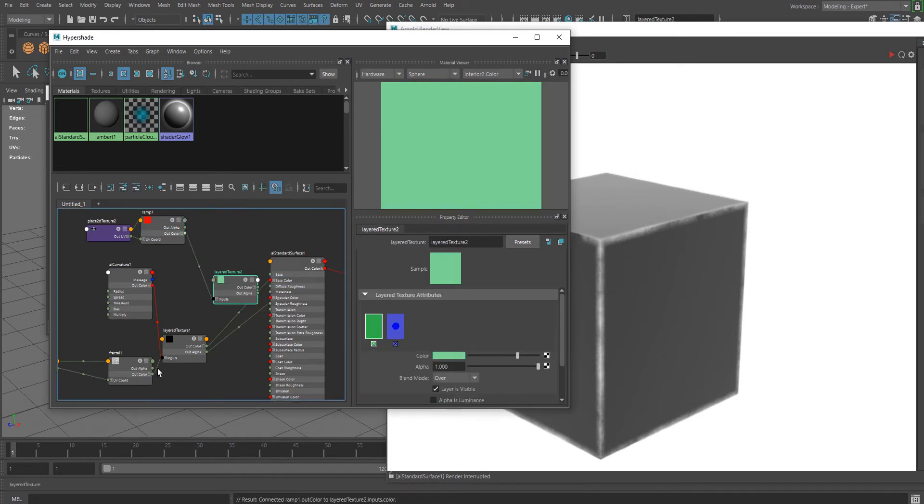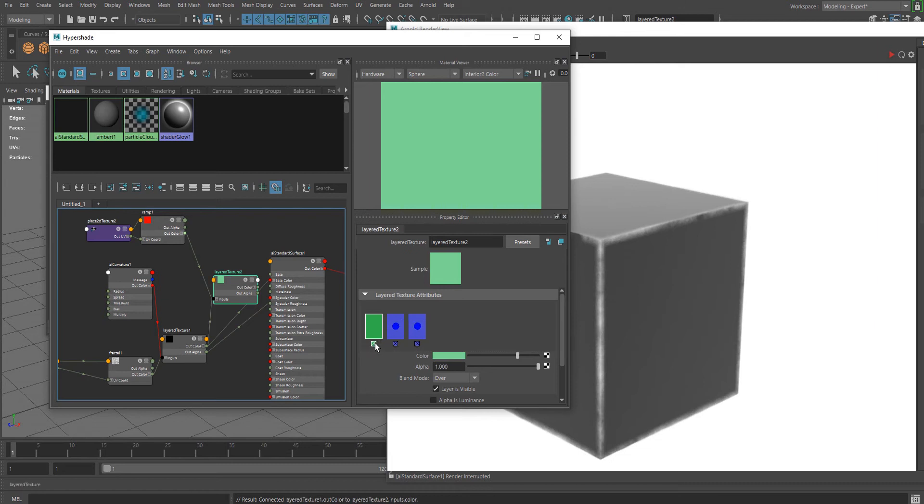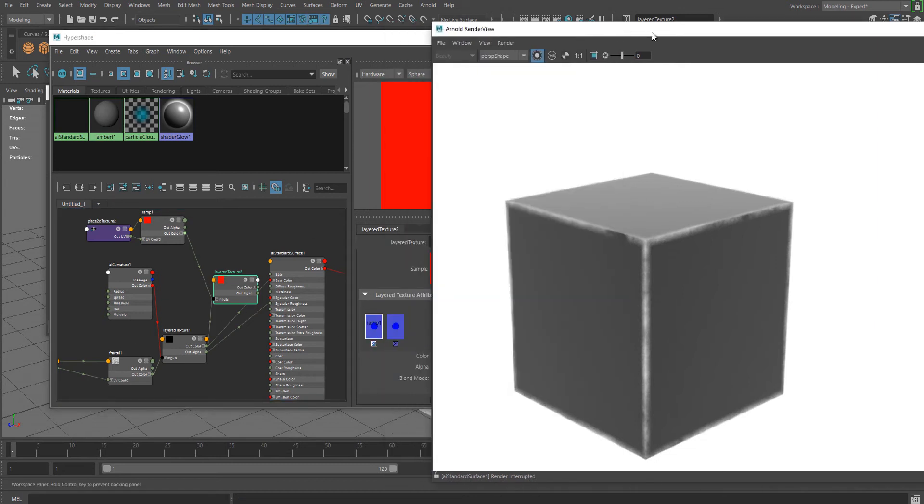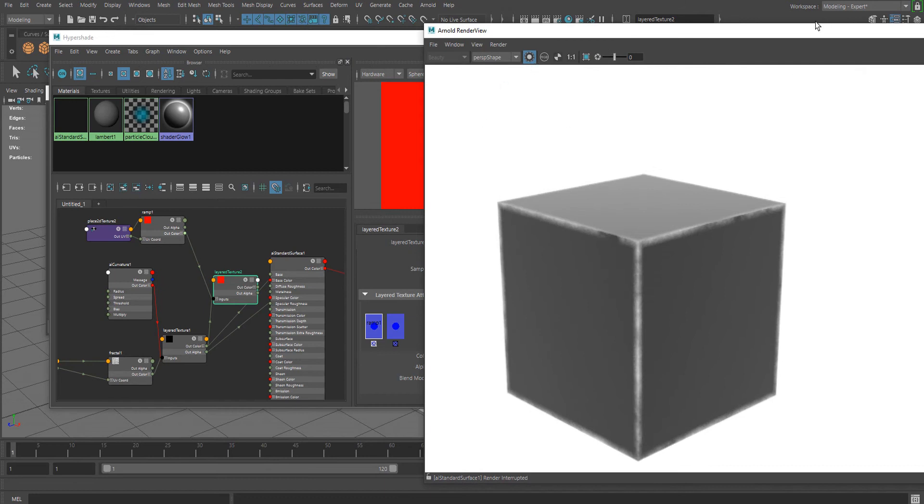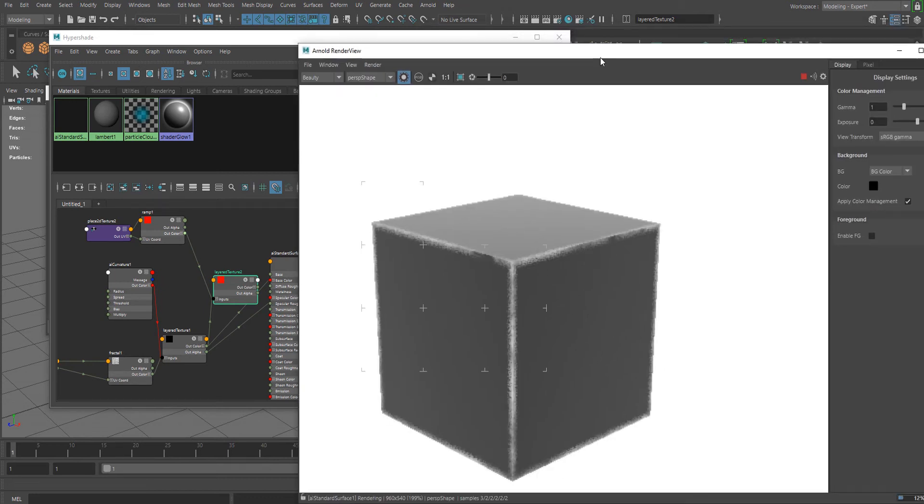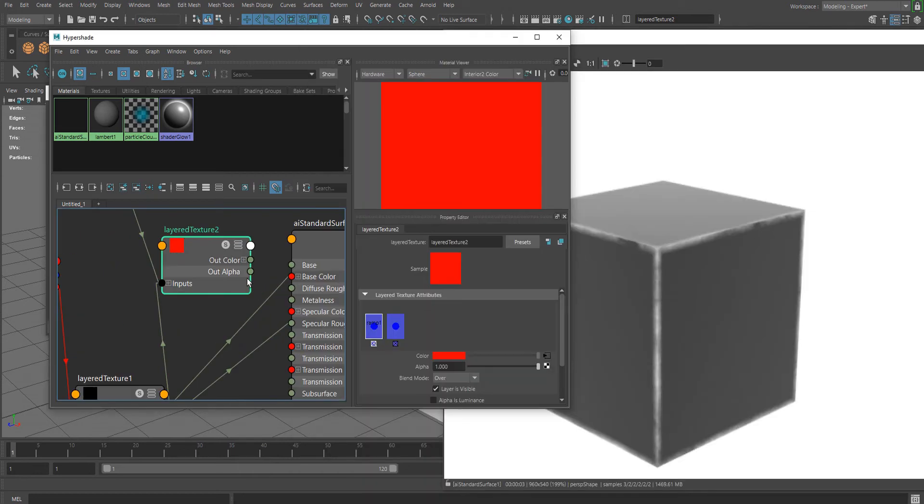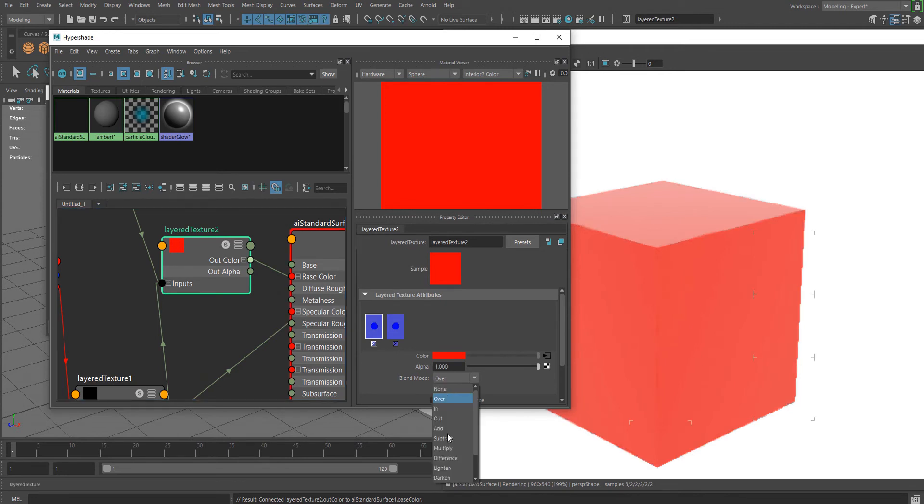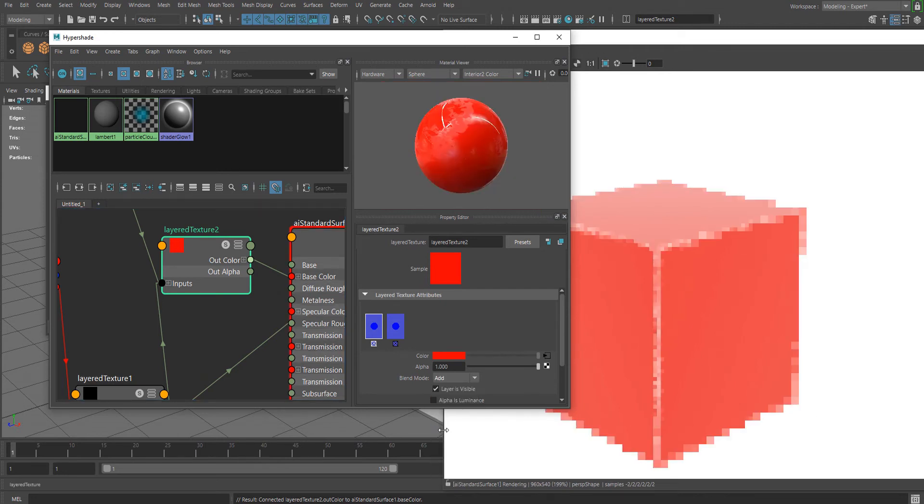Drag these nodes as well and take a look. It's not working again, so we should change the blend mode to Add. Now it's working.